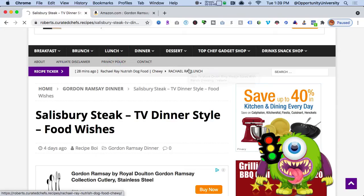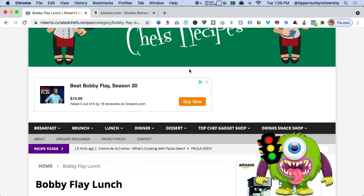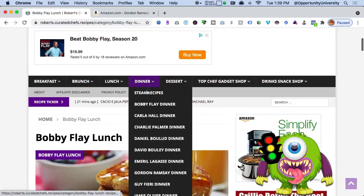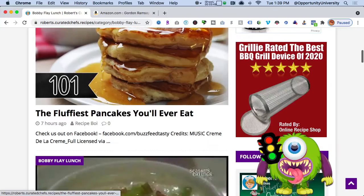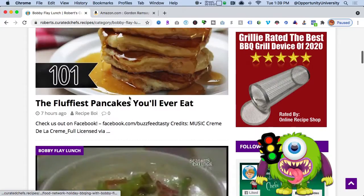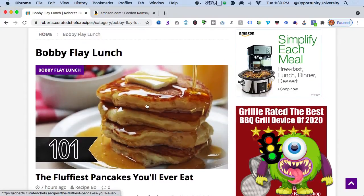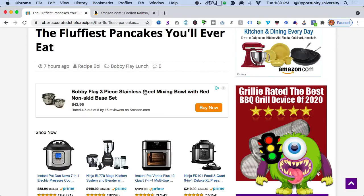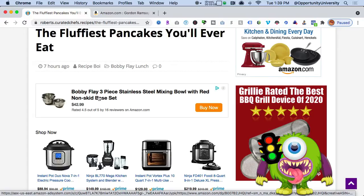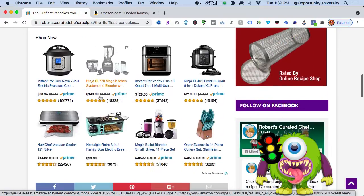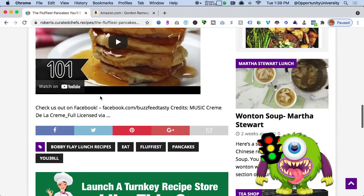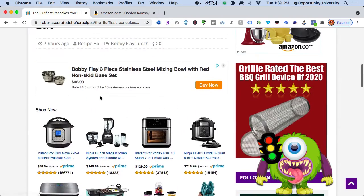If I go to Bobby Flay lunch, I have it targeted to bring up Bobby Flay videos and, more importantly, Bobby Flay products — here's Bobby Flay Season 20 from Amazon. If I click on the actual Bobby Flay lunch recipe, I now have access to Bobby Flay three-piece stainless steel mixing bowls. For those of you new to affiliate sales and marketing, I want to share something you may not know.